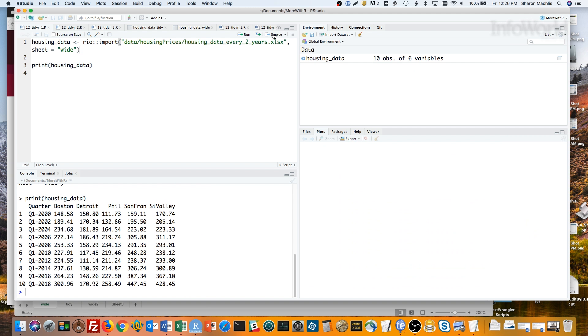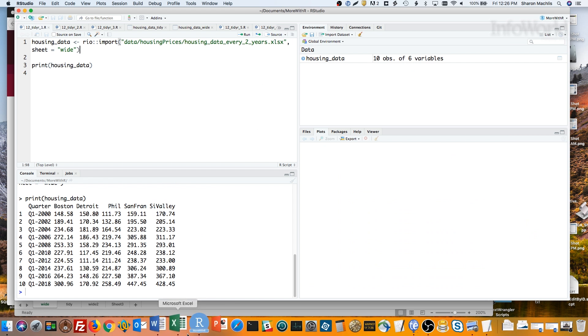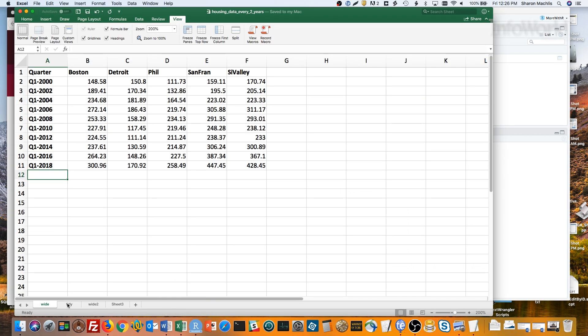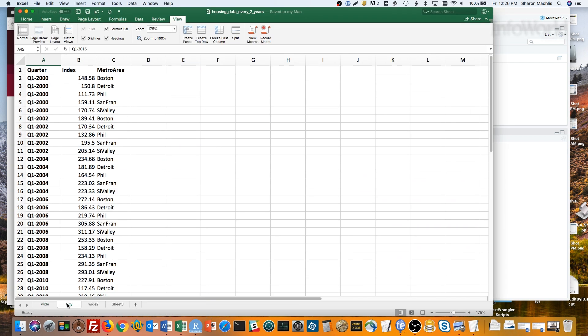Here's what a tidy version of this data looks like. One observation per row, the quarter, the index value, and the metro area. Not as easy for a person to scan, but much better for analyzing in R, especially with tidyverse packages.